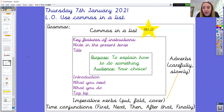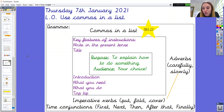As you can see on the screen, we have our thinking boxes, thinking around how we can be successful when writing instructions, because this week and next week that's what we're going to be focusing on. In the centre of our thinking boxes, you can see the purpose of instructions, which is to explain how to do something. The audience of our instructions will be entirely up to you and who you would like to share your writing with.